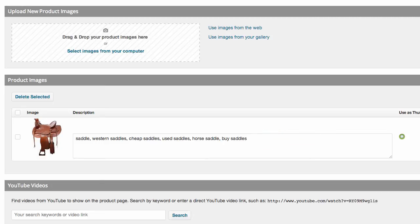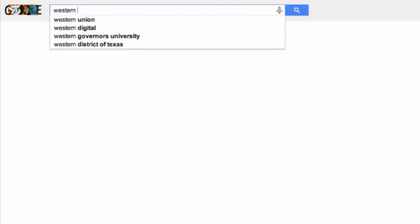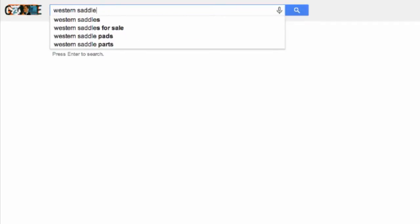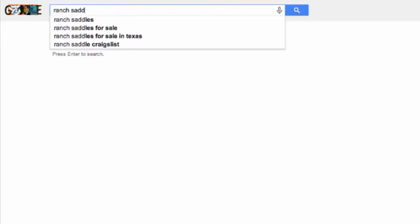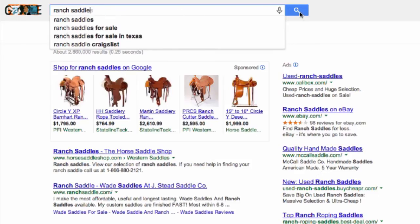A good image description will look like this. This description gives us several good keywords that customers might be searching for. Remember, words do not have to be right next to each other to help you rank. So if someone searches 'western saddle' without the word 'ranch,' we'll still result. If they search 'ranch saddle,' we'll have even better results.